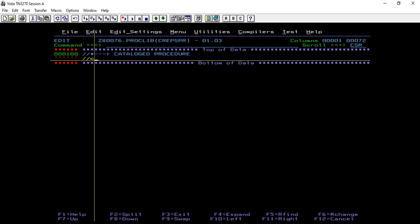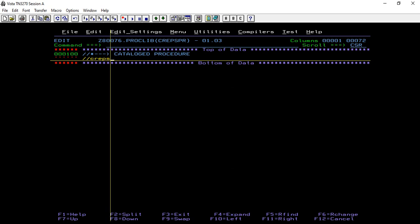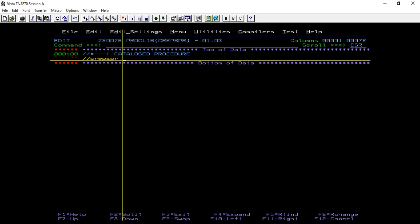A catalog procedure is similar to an in-stream procedure. The only difference is the procedure is defined into a separate PDS member which is cataloged into the MVS system. Let us begin with defining the proc name. In this case I'll give the name as CREPSPR, create PSPR.